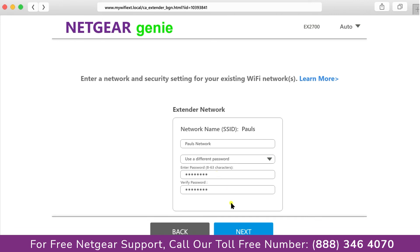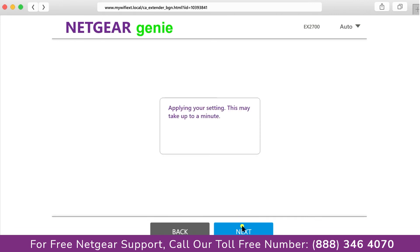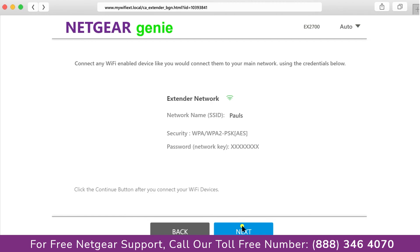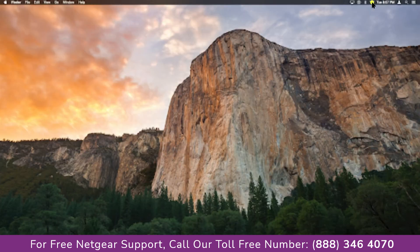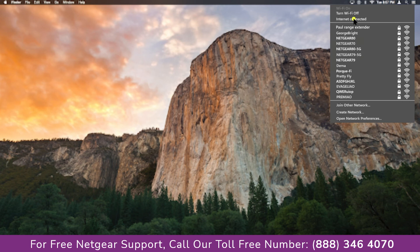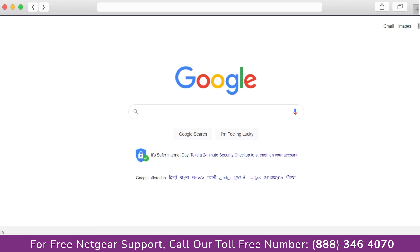Now we are successfully done with setting up our Netgear EX-2700 range extender. Now go to our taskbar and connect to our newly set up Pauls range extender. And open up our browser and Google appeared, which means our extended network is working.